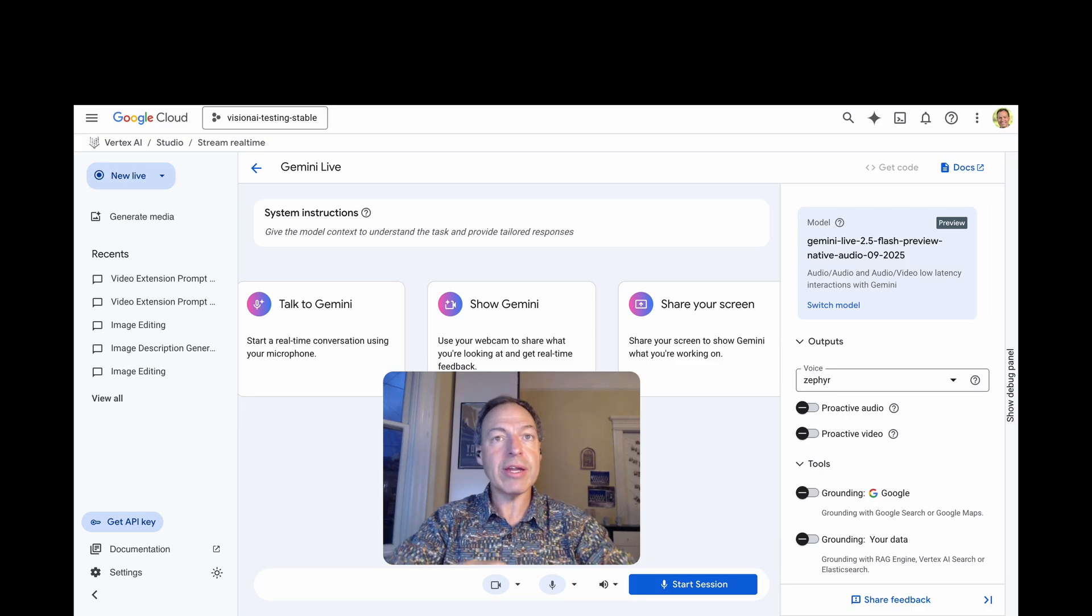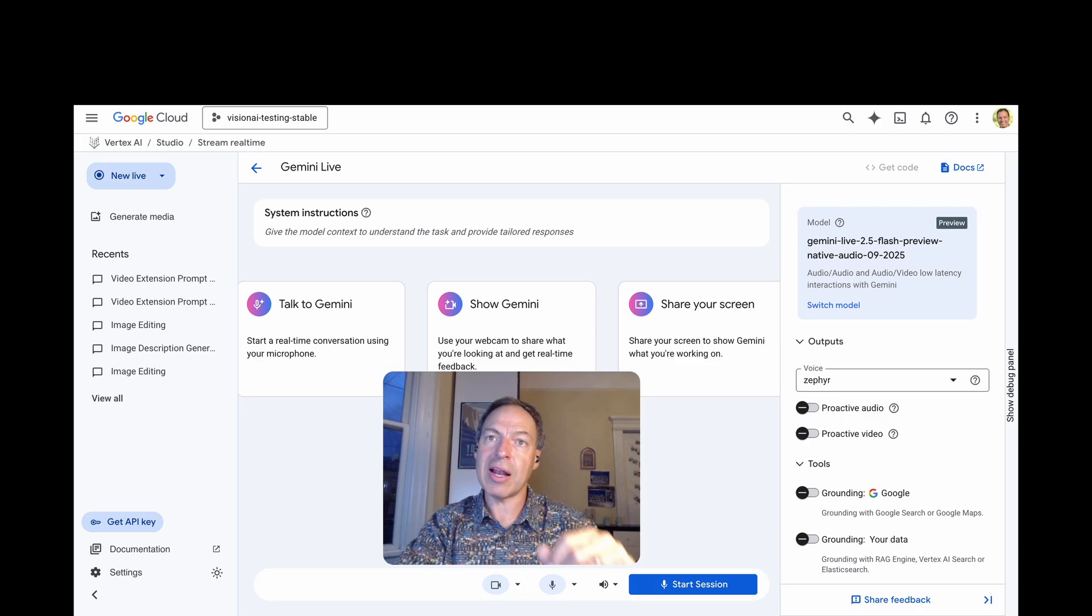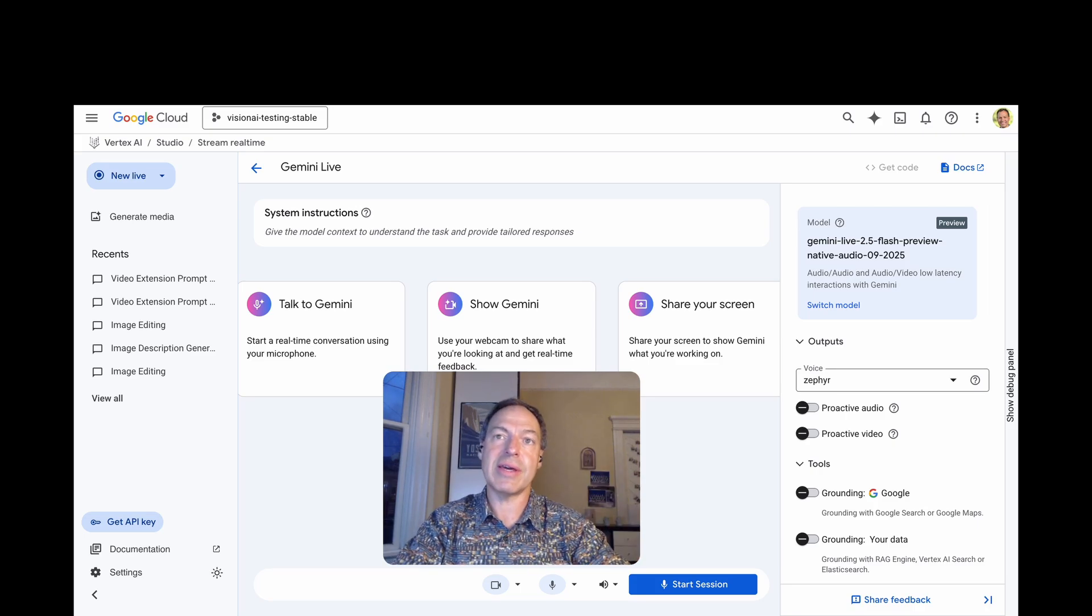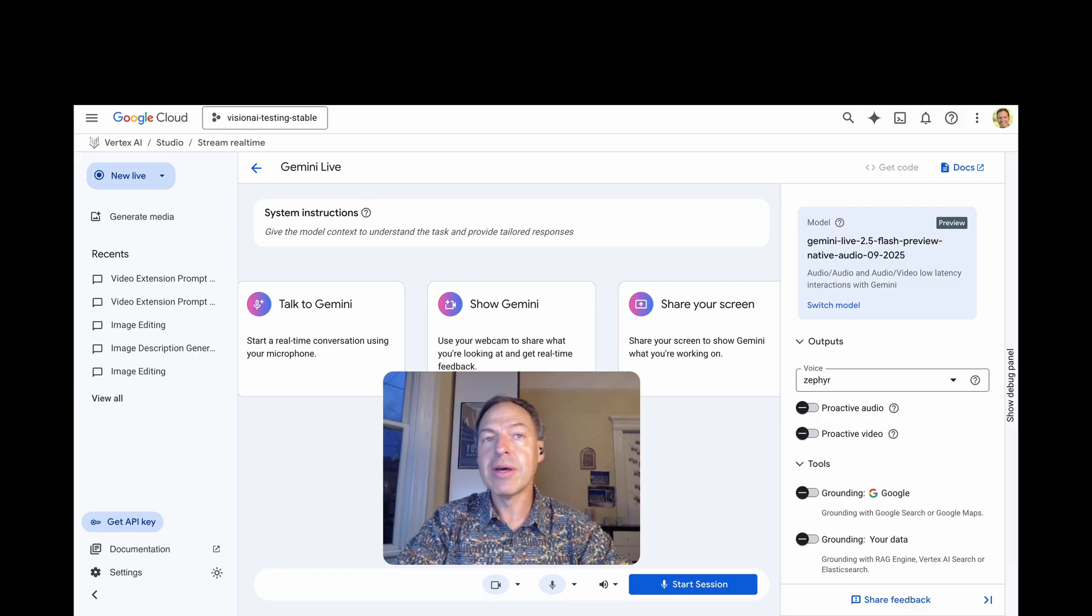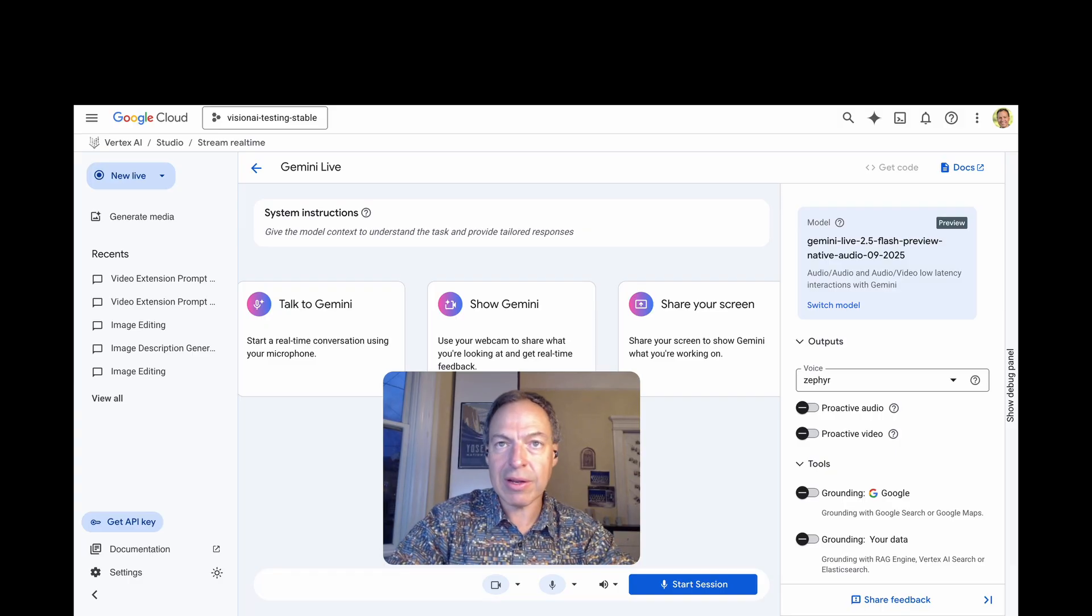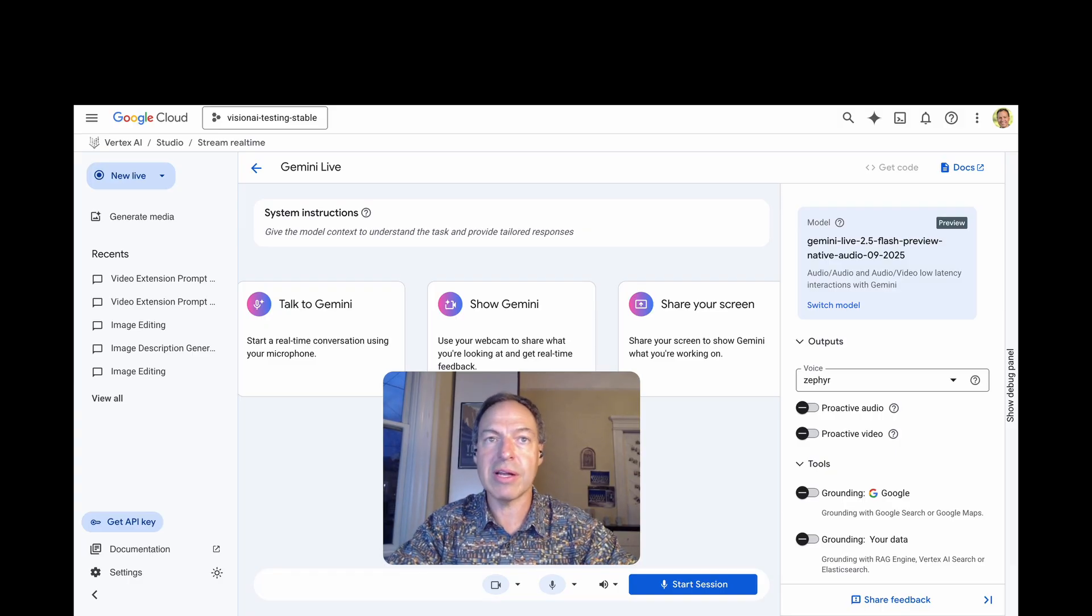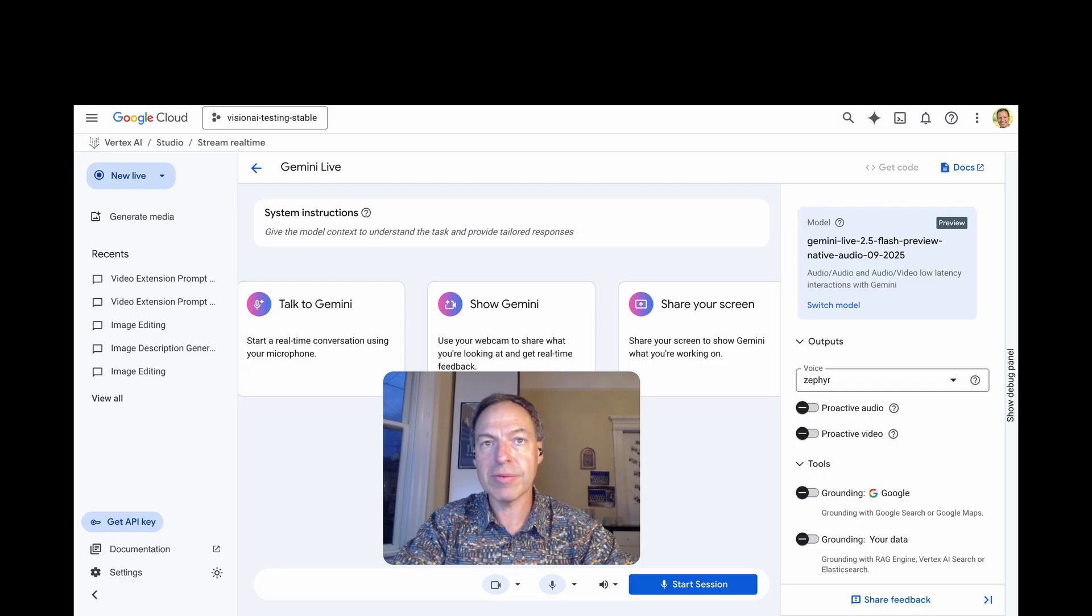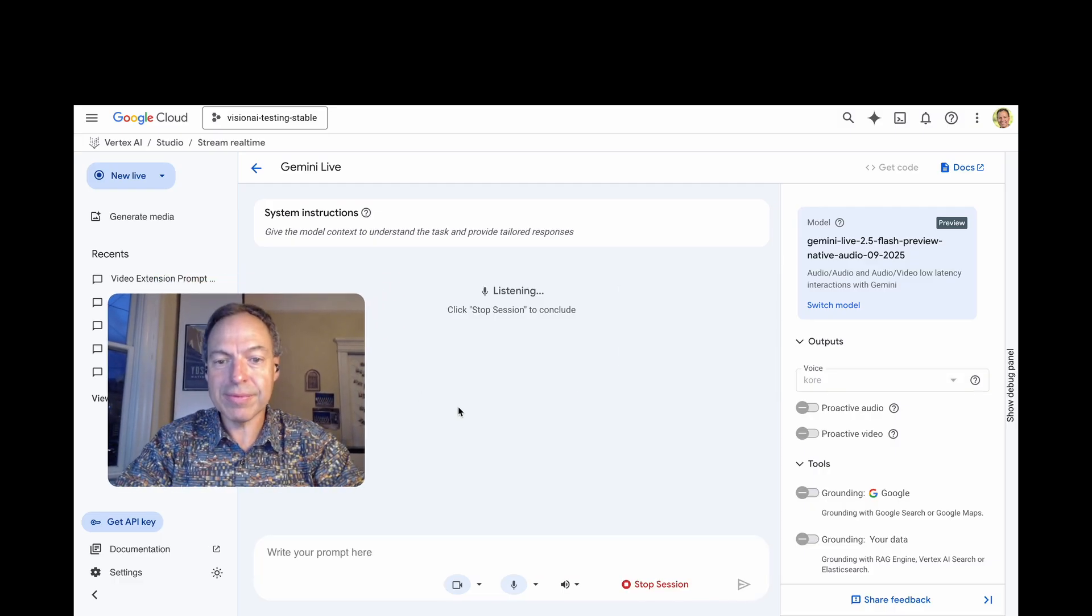Okay. So, enough talk. Let's see it in action. I'll be running this entire demo right here on Vertex AI Studio. We're not going to write a single line of code, so you can easily try it yourself immediately. Hey, Gemini. How are you?